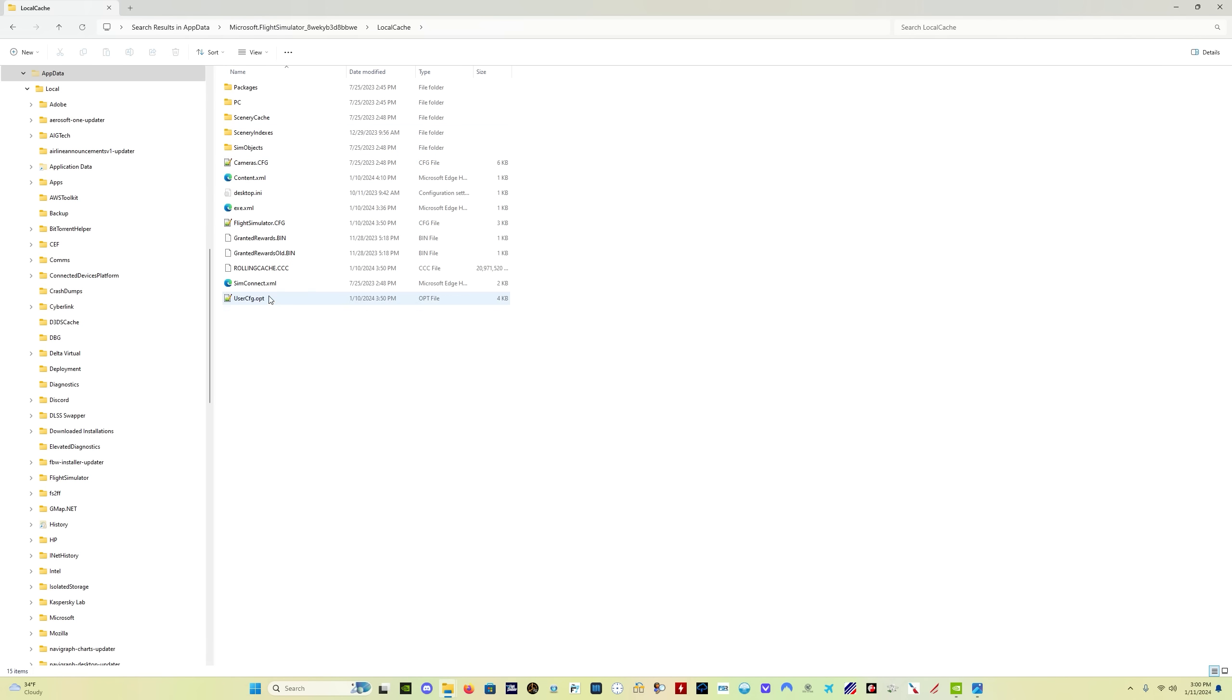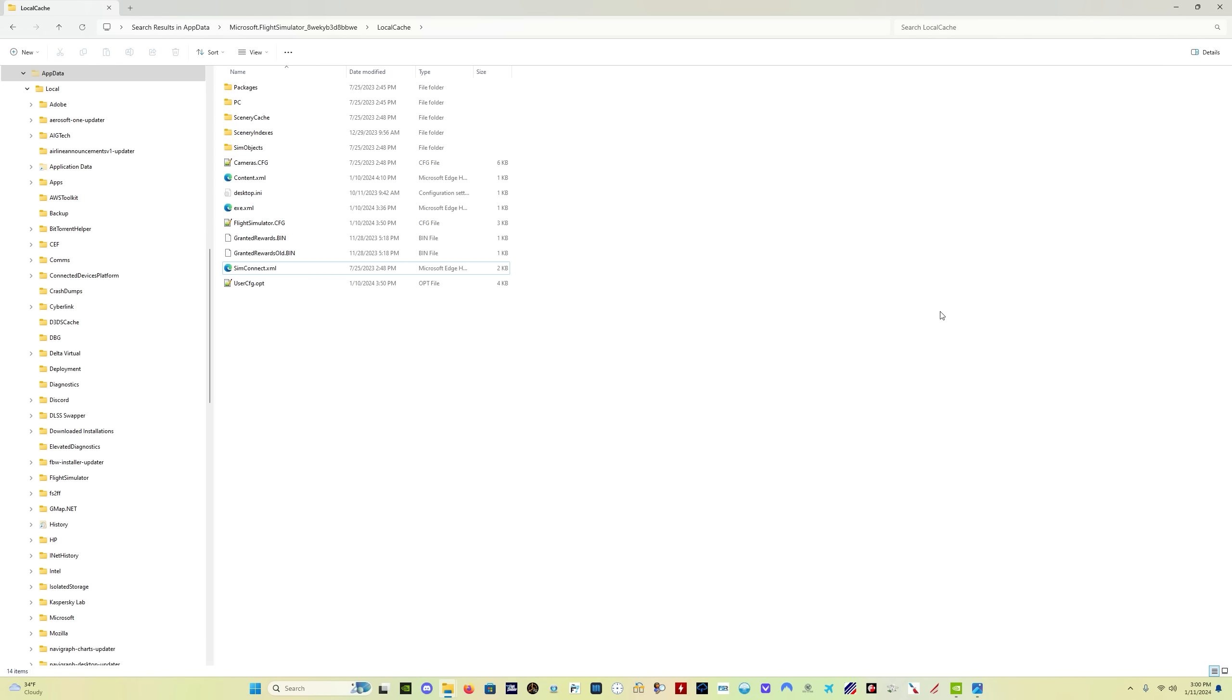Find this file, rolling cache CCC. And go like this, delete. We have now deleted our rolling cache. That is done. As soon as you start the SIM again, it's going to reconstitute your rolling cache for you. So you don't have to go through all the steps in the SIM itself. Just delete this file and you're done.